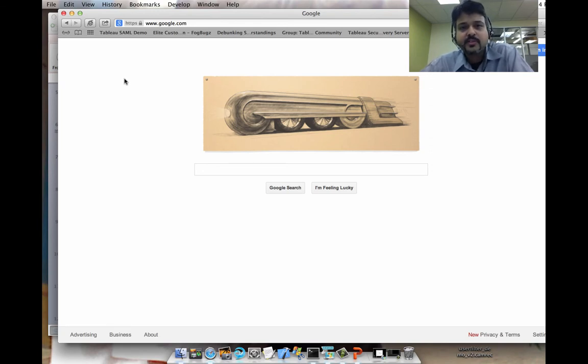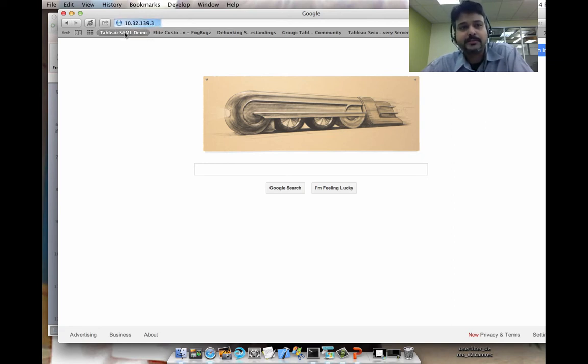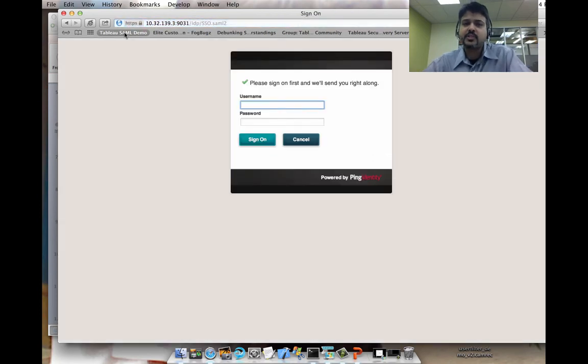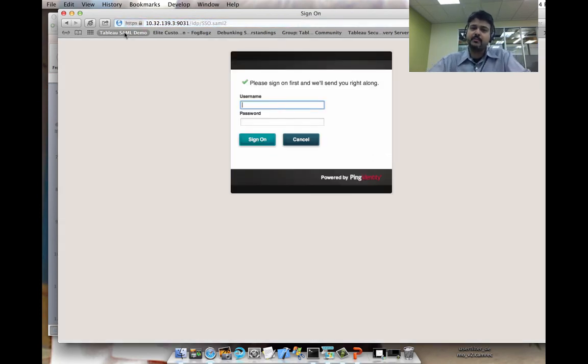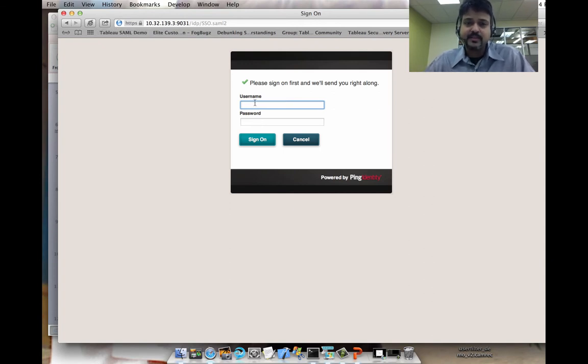So for the user flow, what I'm going to do is go ahead and open a browser and go over to my SAML demo bookmark. And this is actually a request that I've made to Tableau Server. But what Tableau Server has done is it's contacted the IDP, PingFederate in this case.